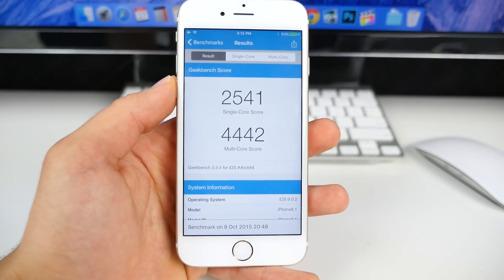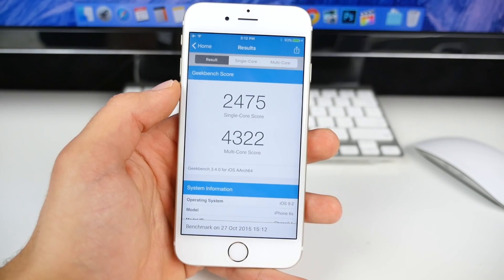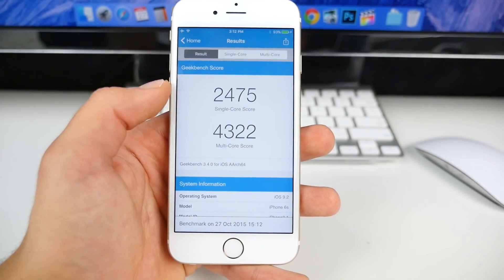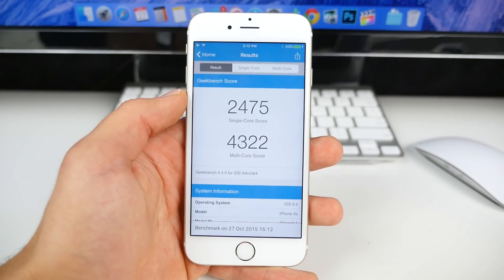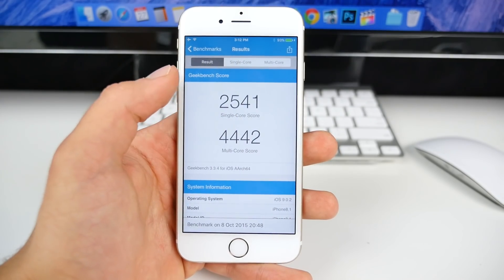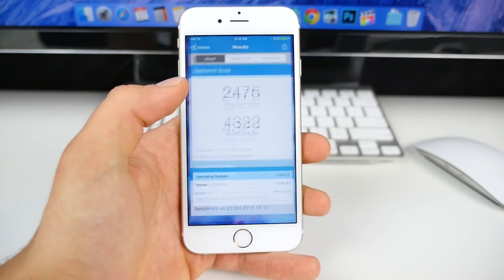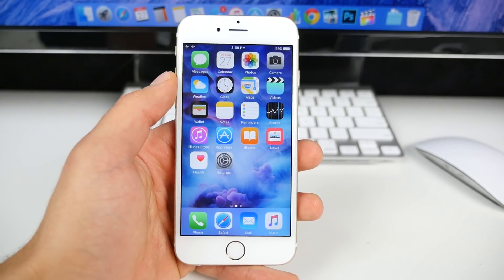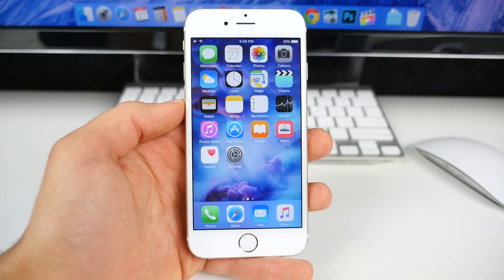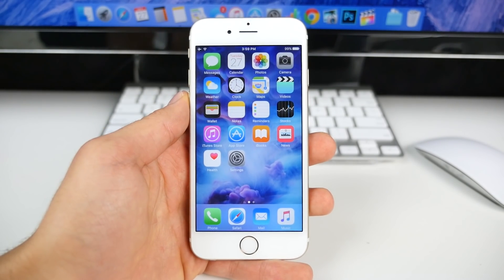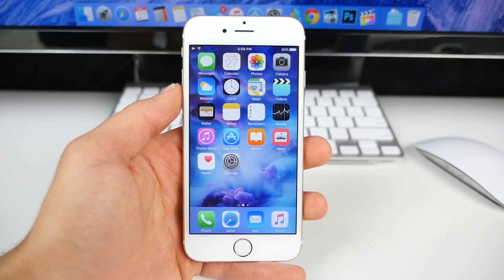I ran a Geekbench before on 9.0.2 and got a score of 2541. After updating to 9.2, the score went down, which is a little disappointing. However, 9.2 is of course a developer preview — it's not meant to replace a final firmware just yet. Hopefully once it's completed we'll see a bigger increase in the score, but it's disheartening that 9.2 is currently slower. The good news is the stutter is fixed on the 6S Plus, and there's no longer a significant difference between the two, so I'll be doing a full speed test very soon.